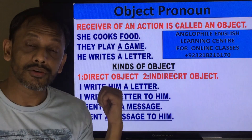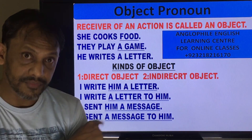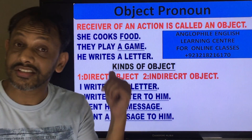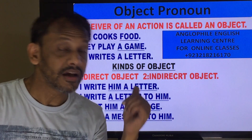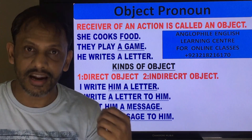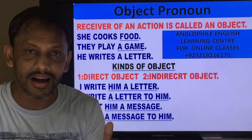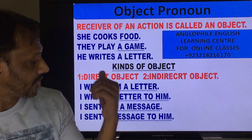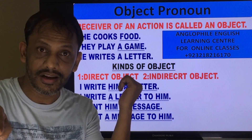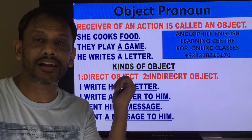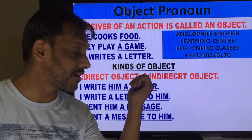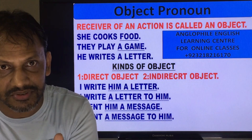Let me make a sentence: I write him a letter. 'I' is the subject, 'write' is the verb. What is 'him' here? It is an object. What is 'a letter' here? It is also an object. So if we have two objects, we name them: direct object and indirect object. Now the question is which one is direct and which is indirect. Very simple — what does he write? A letter — that is the direct object. And after writing, who is going to receive it? Him — that is the indirect object.